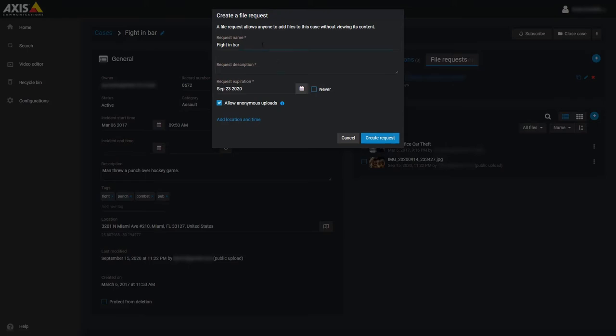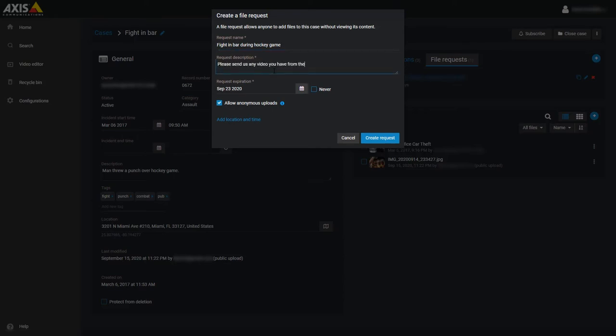The first field is for the name of the request and will take the case name by default. Below that is a field for a brief description of the request. Anyone who opens the link will see this description, so if you have any specific instructions or specifications, this would be the place to put them.